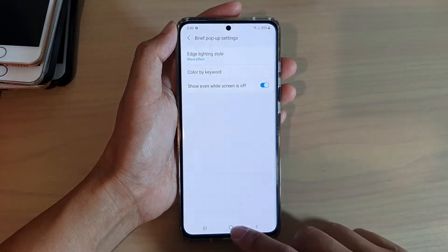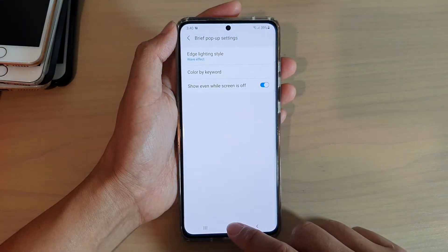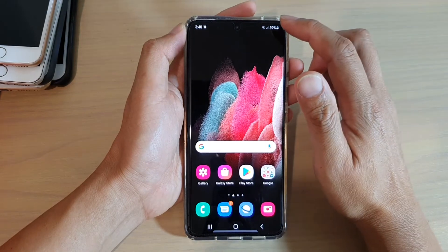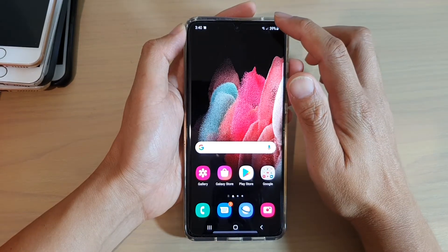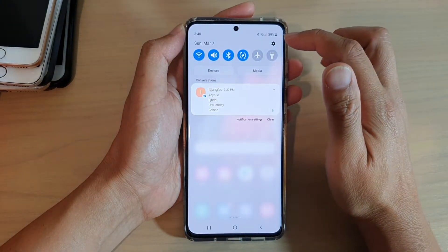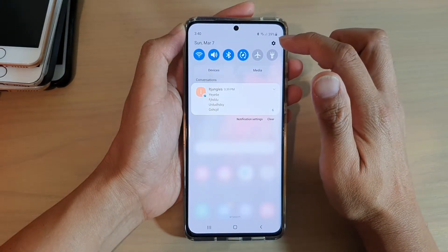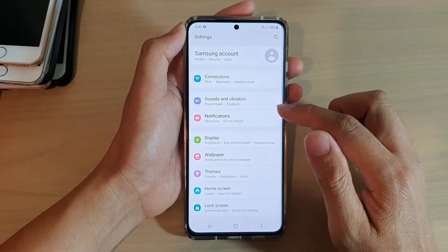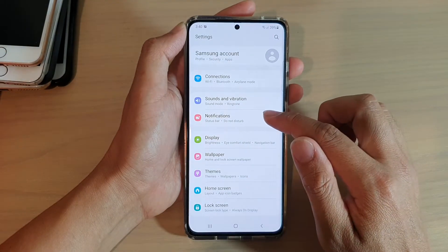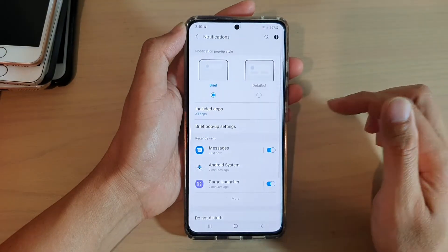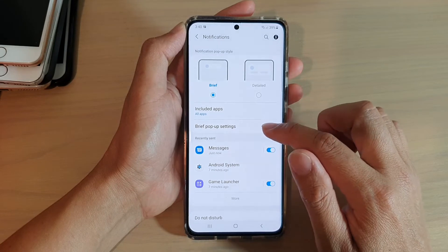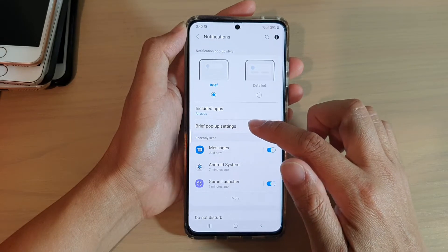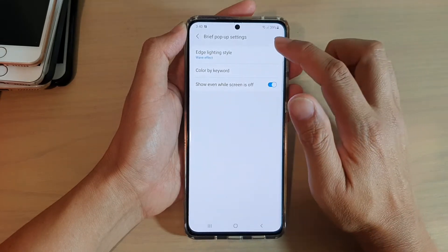First let's go back to your home screen by tapping on the home key at the bottom of the screen. Then we're going to swipe down at the top and tap on the settings icon. In here tap on notifications and then we're going to go down and tap on brief pop-up settings.